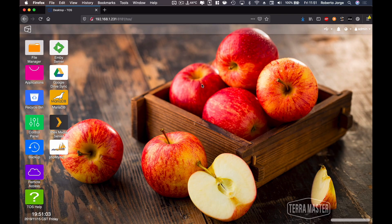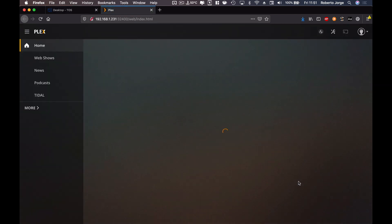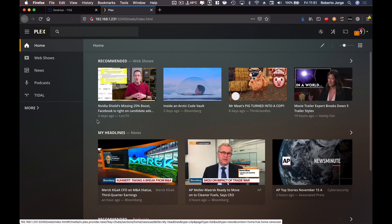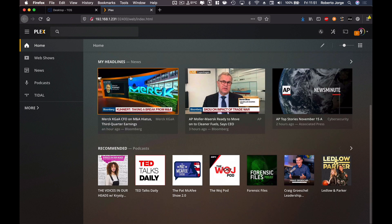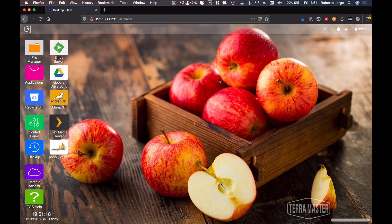One more example I can share: if I open Plex Media Server, I can enter and it's ready to run. I don't have any movies or TV shows right now, but we have the Plex server ready with channels, ready to be used.